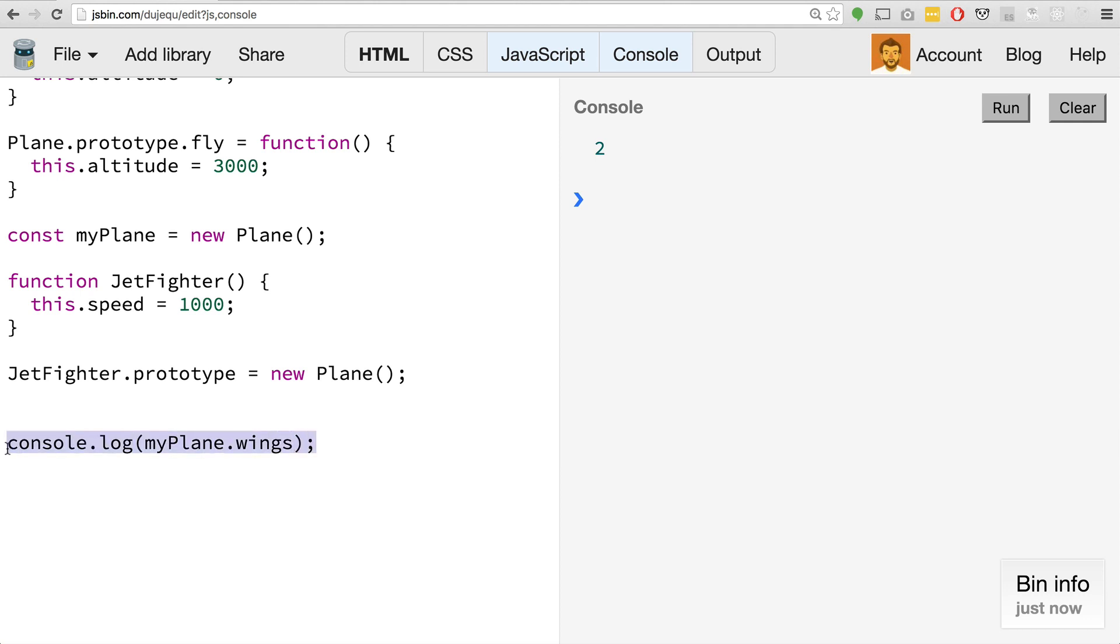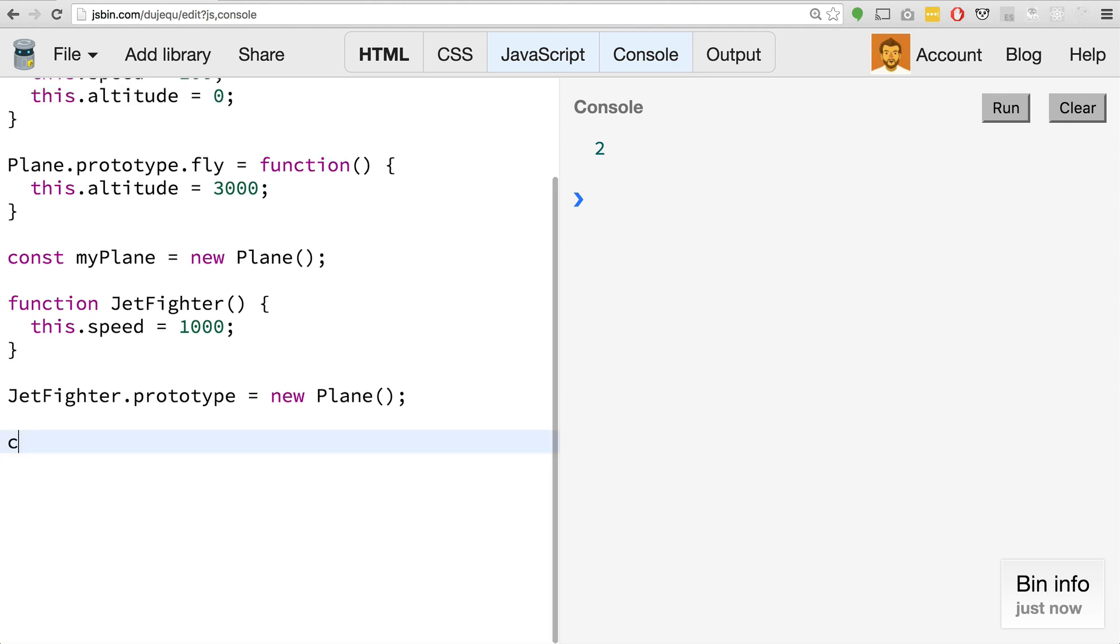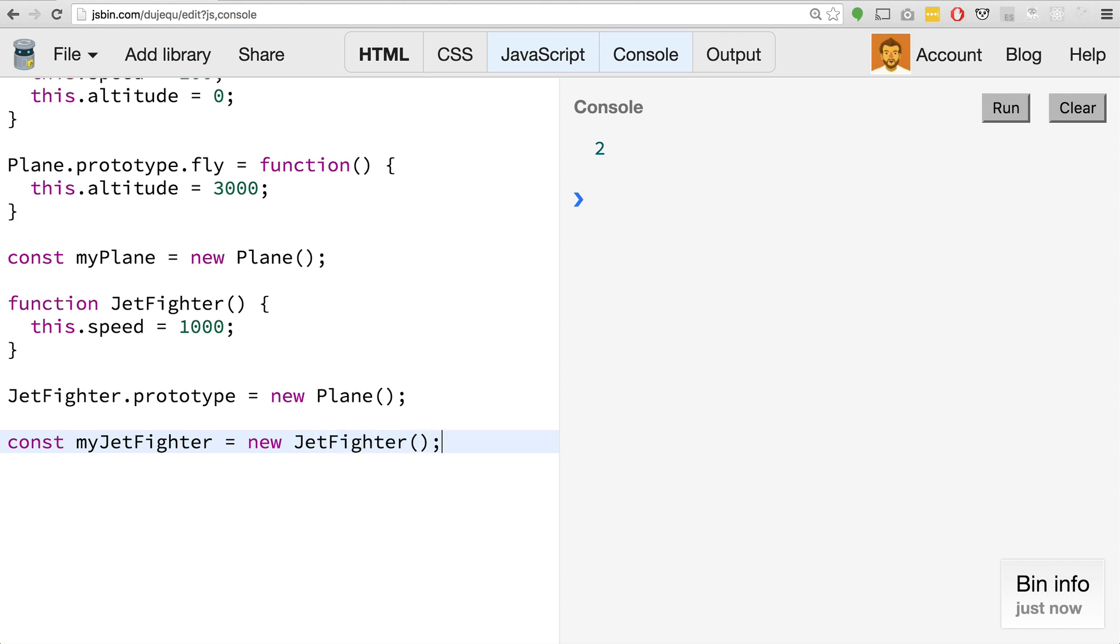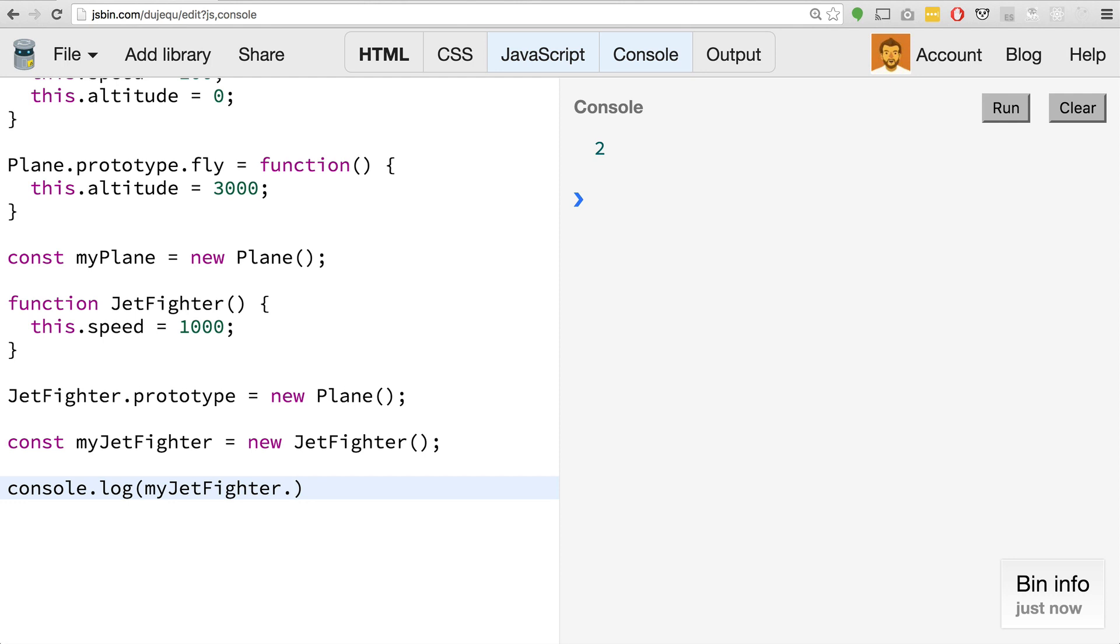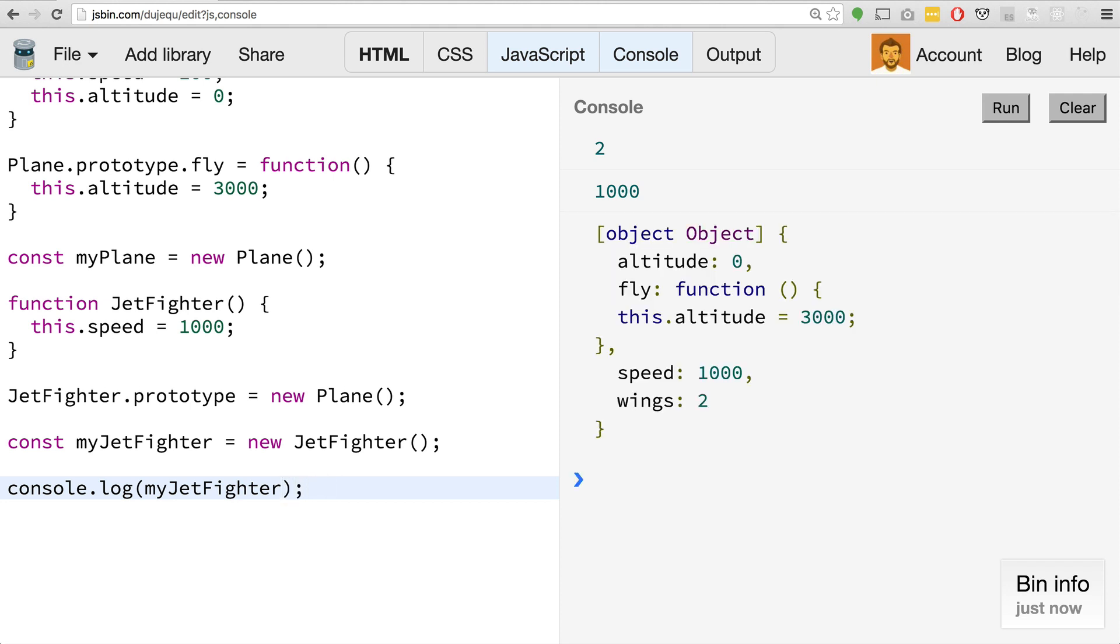We haven't actually set the wings or altitude for this jet fighter. That's because we're going to use the plane as the prototype for this jet fighter. If we do jetFighter.prototype equals new plane, we use a new plane object to be the prototype of this jet fighter. Then later on we'll say const myJetFighter equals new jetFighter. You can see that we have the altitude and the fly method and the wings from the plane.